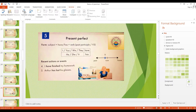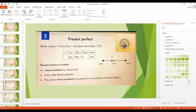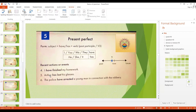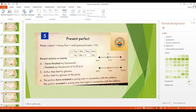Here is another sentence: Arthur has lost his glasses. We don't say when, because the important thing is that Arthur does not have his glasses now. One more example: The police have arrested a young man in connection with the robbery — there was a robbery recently, and the police have a young suspect in custody. The exact time of the arrest is not important.